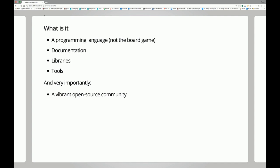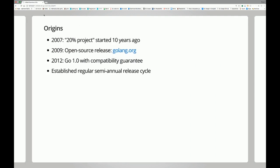So what is Go? It's a programming language — it's not a board game. It comes with a lot of documentation, also lots of books. There are libraries and a lot of great tools. And most importantly, at this point there is a very vibrant open source community. This is an open source project. It started almost 10 years ago — in fact, September 20th or 21st, we started 10 years ago.